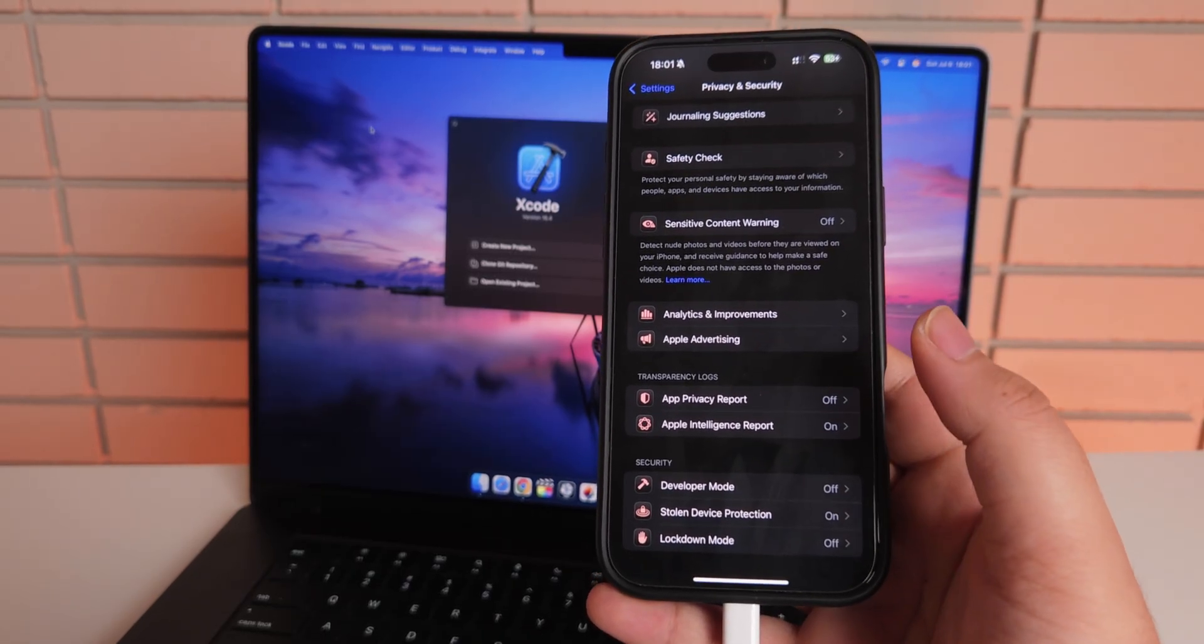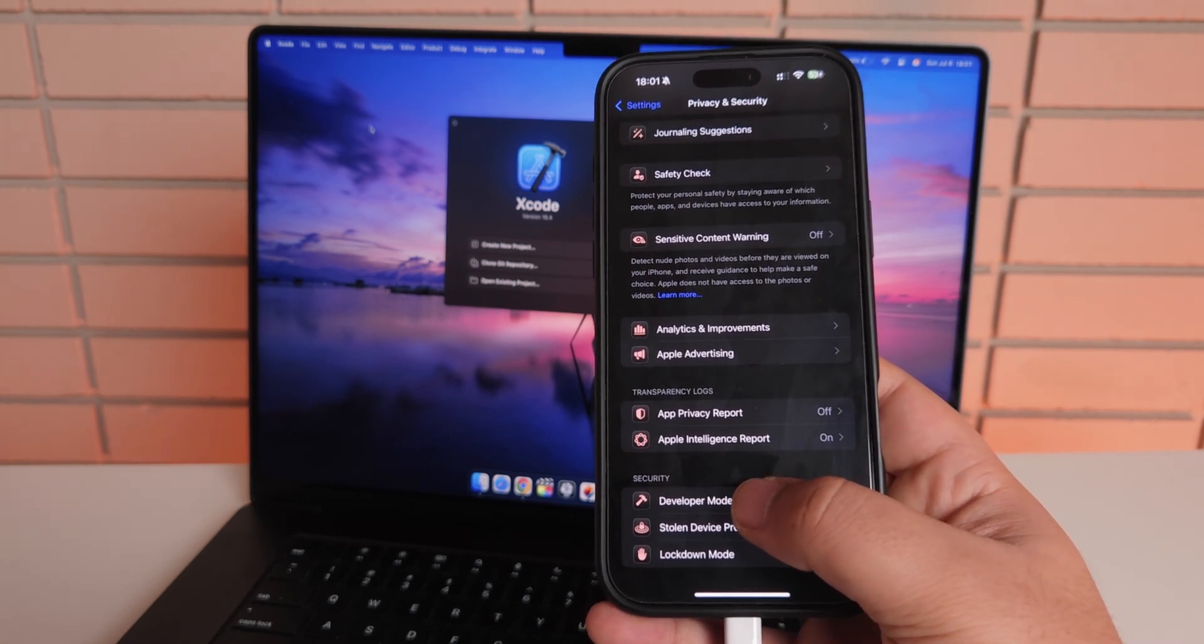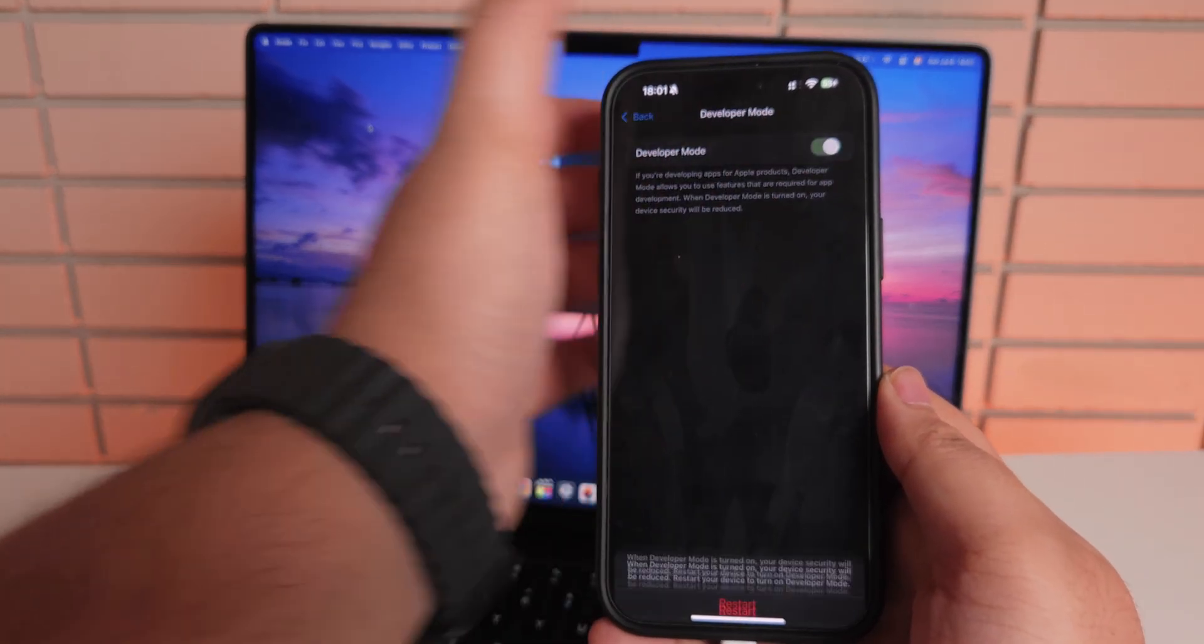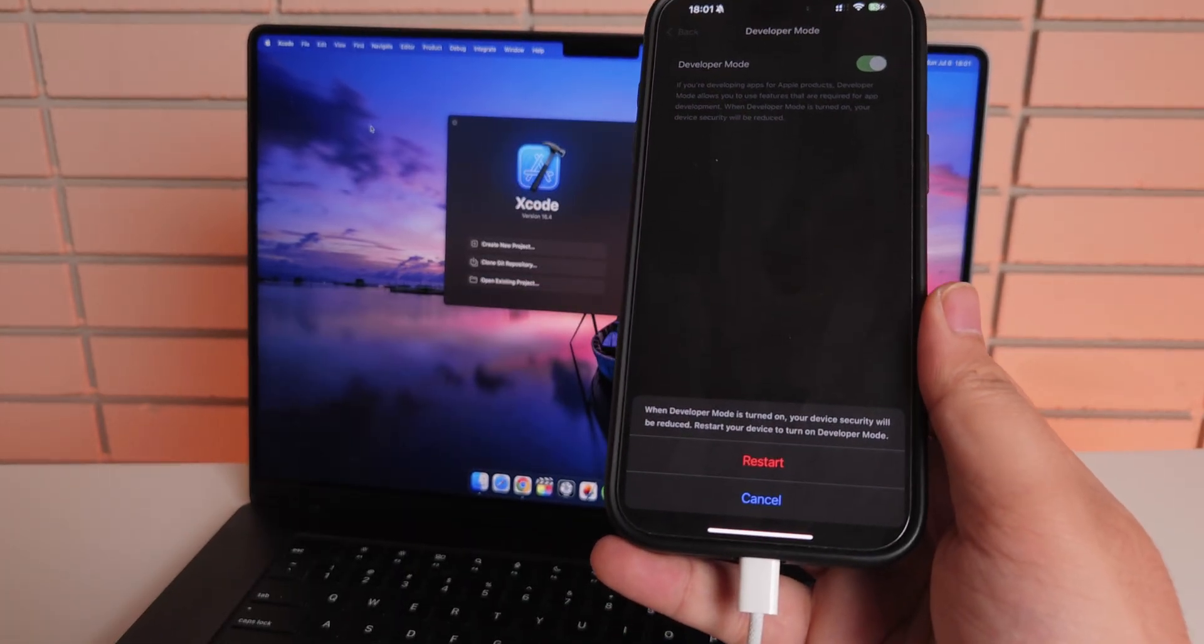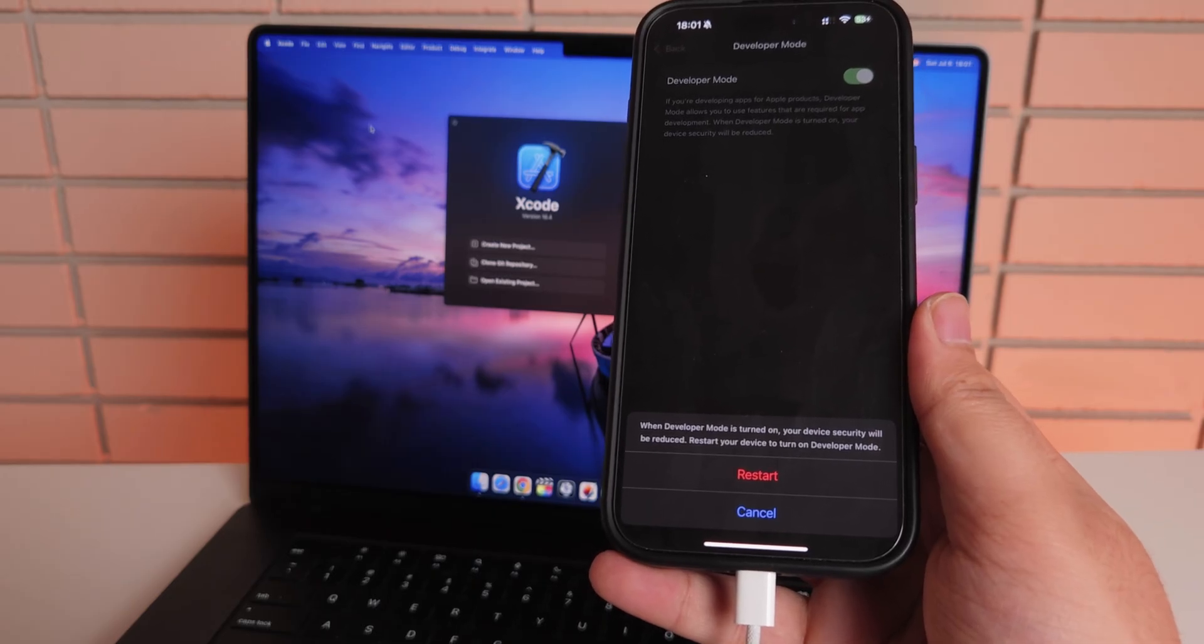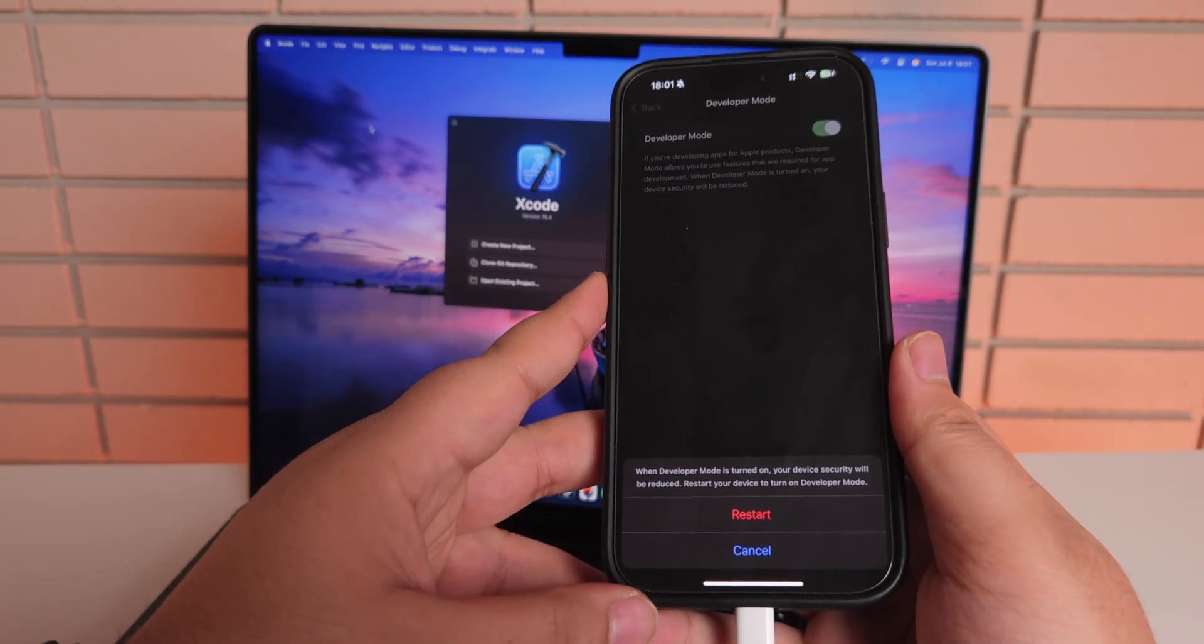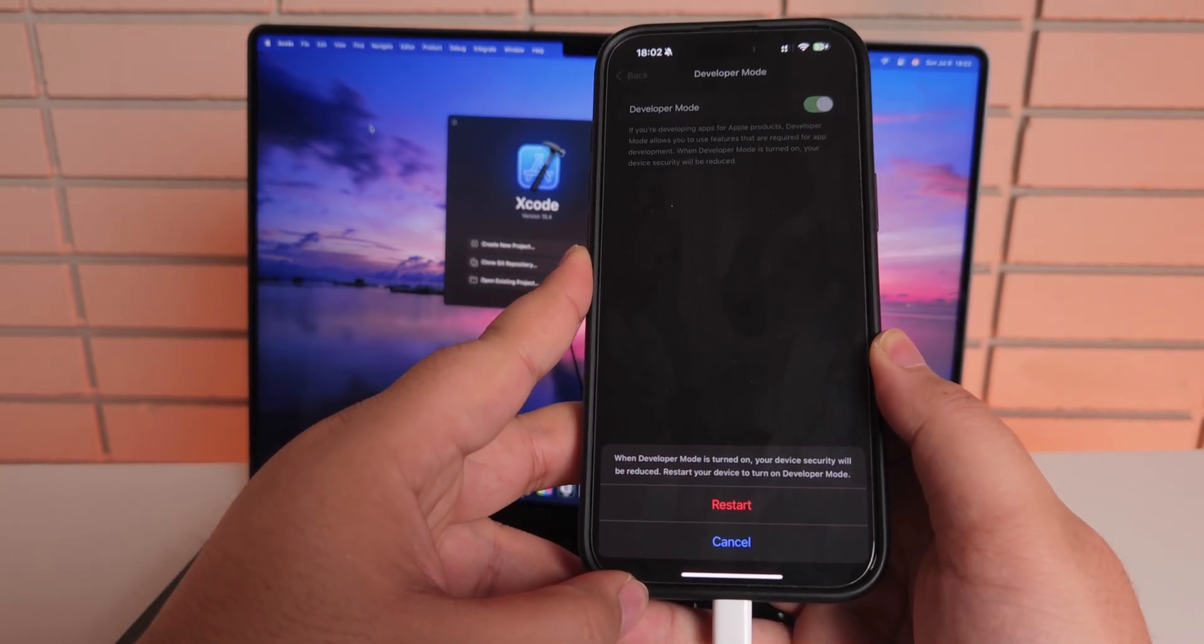Now, in order to enable developer mode, just follow the instructions as I'm doing. Click on developer mode, and then toggle it on. It says when developer mode is turned on, your device security will be reduced. Restart your device to turn on the developer mode. Because developer mode unlocks a lot of the options and customizations for iOS devices...